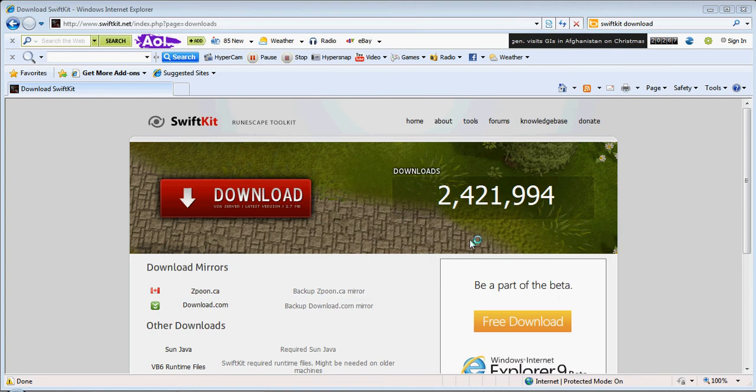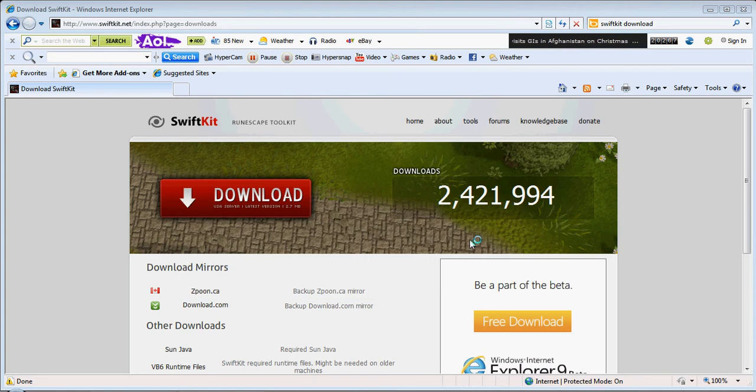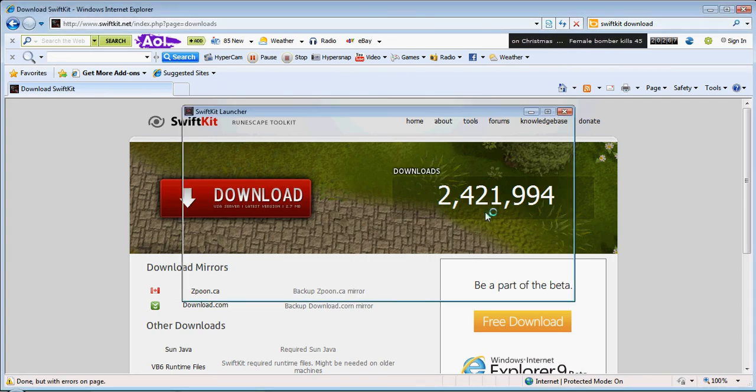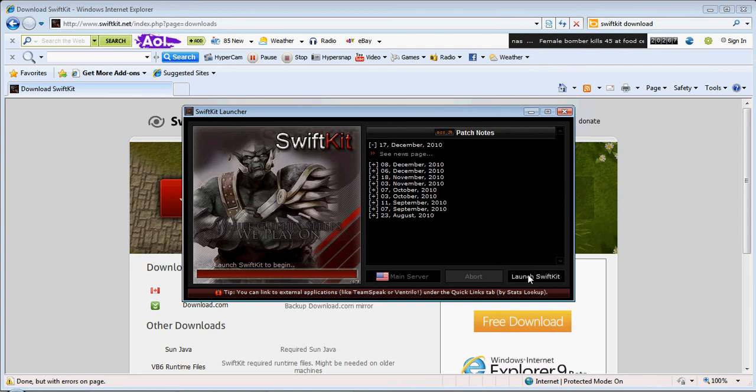Patch has to restart it. This always happens. Don't worry about that. It'll restart soon. Give it a minute or two. There we go. Launch it again.